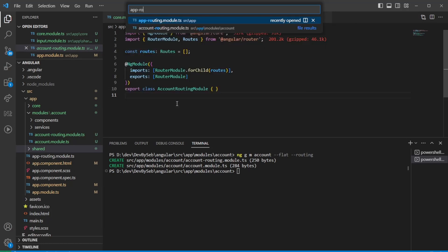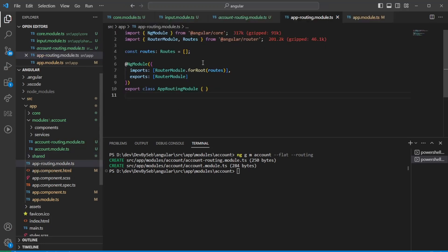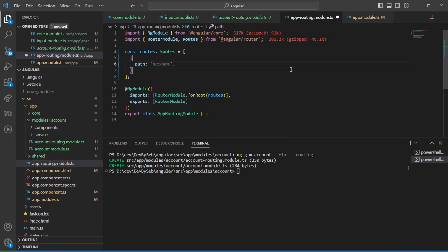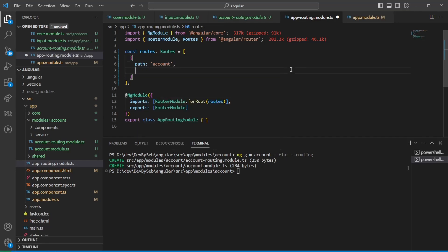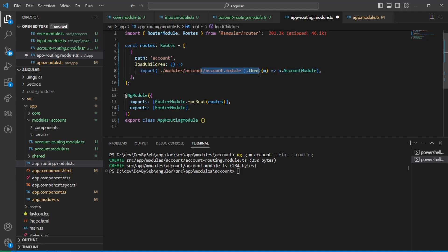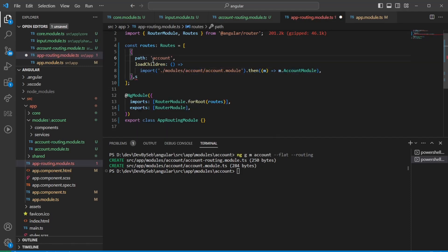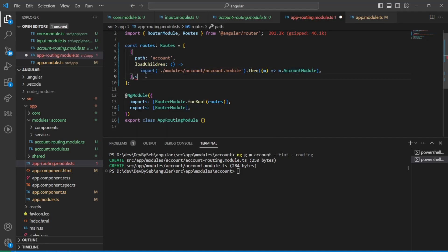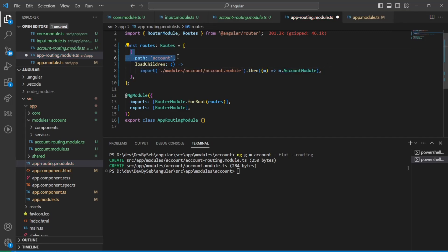This enables you to set up lazy loading, which is quite awesome. In the app routing module, you can say: when you hit the account path, load children and import from the account module. Now we have a lazy-loaded module — this chunk of code only loads when we hit that path.